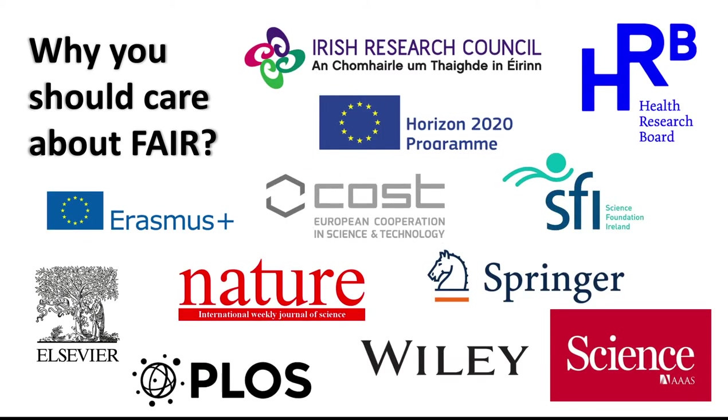But more grounded, day-to-day reasons why you as an active researcher should pay attention to FAIR is that funding bodies are on board with this, as are the major publishers and journals. FAIR and open data is here to stay.